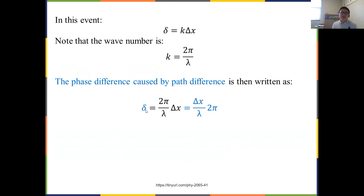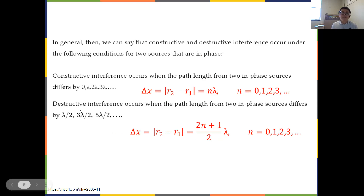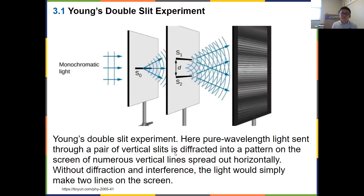If Δφ equals an integer multiple of 2π, you get constructive interference, provided the two sources are in phase. For constructive interference with in-phase sources: Δx = nλ, where n is an integer. For destructive interference, you need Δx to equal odd integer multiples of half-wavelengths — that is, Δx = (m - ½)λ. That's when the waves cancel when they meet.